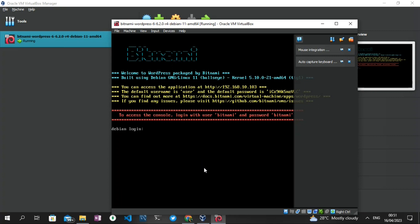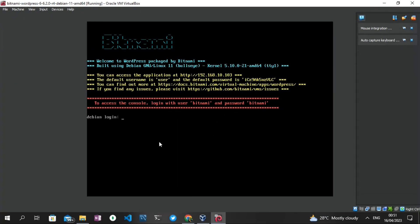Once it's at 100%, we'll proceed to the next step. We are now presented with a terminal. A quick disclaimer: if you are running this for the first time, it might take a while before you get to this stage, as it may take time for the virtual machine to power up the Bitnami file — so just be patient. I'm going to expand the terminal. To log in, the prompt asks for a username and password. By default, both the username and password are 'bitnami.'